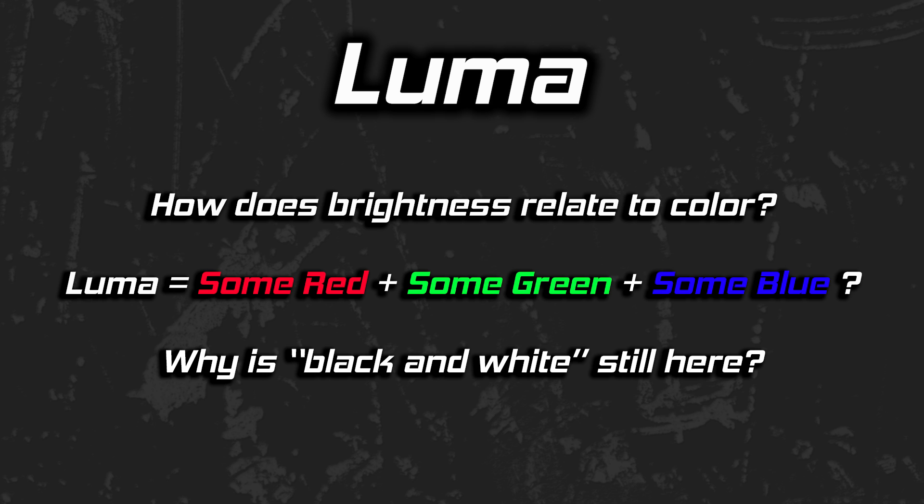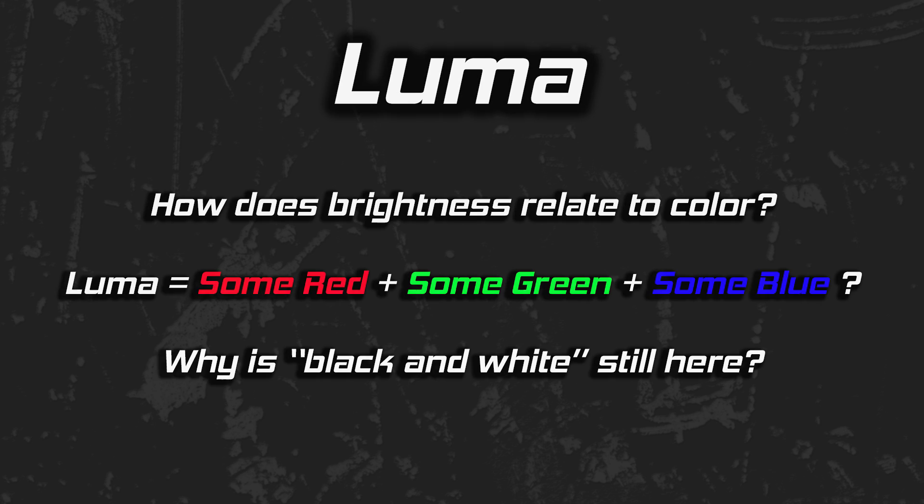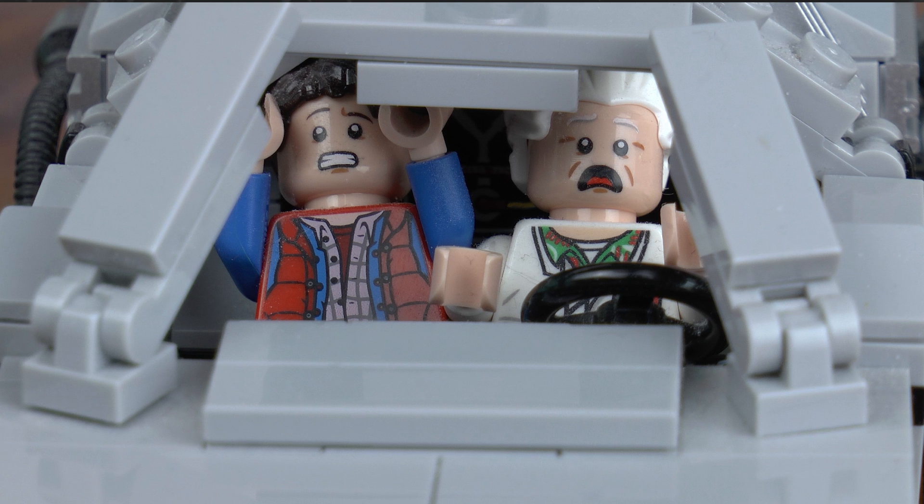Why did it stick around after the move to color television in the mid-20th century? In order to understand what Luma is, I believe it is a good idea to understand the journey of our understanding of light. In order to do that, we need to go back in time.